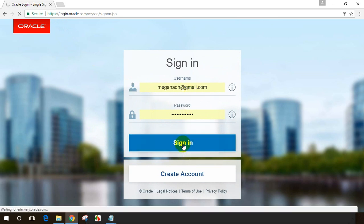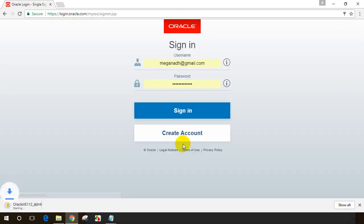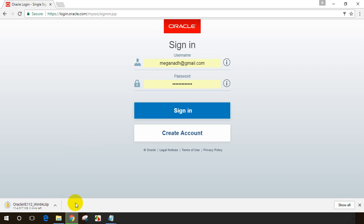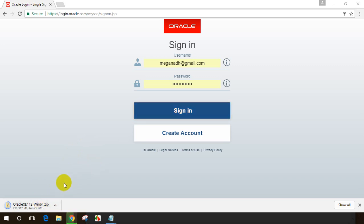As soon as you enter your credentials, you will notice the download has started. You can see the size is 317 MB at the bottom left. Let this get downloaded. Notice the download is almost 50% done, around 40 seconds left. Let me pause. Okay, the download is done.